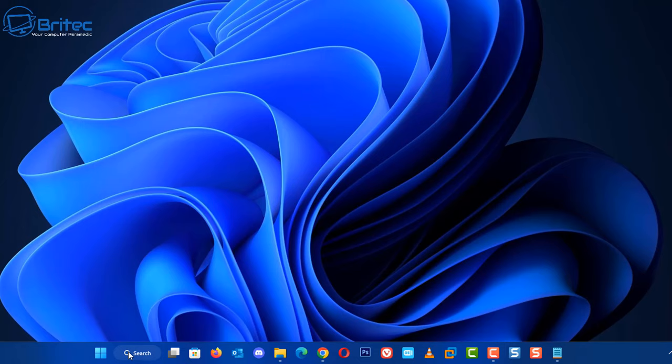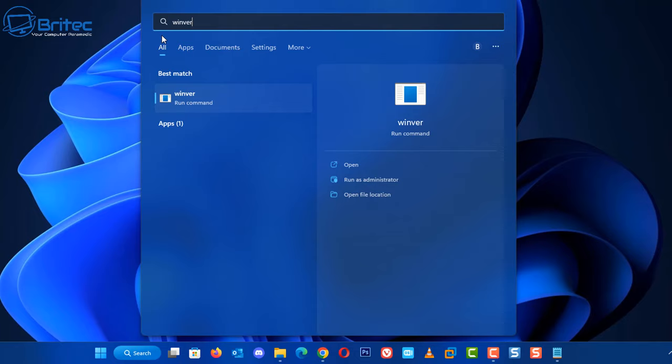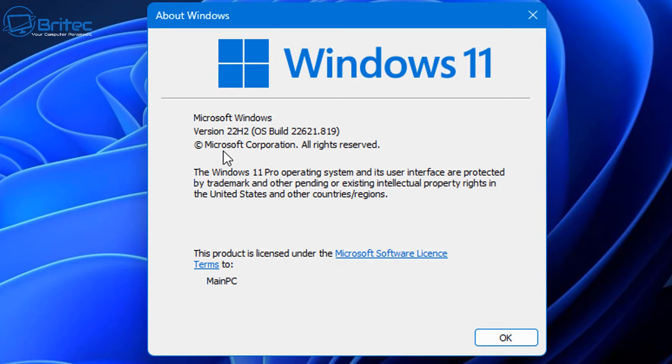So first go down to search and type winver. Inside here you can type winver and then click on this. The latest version of Windows 11 22H2 started to introduce the thumbnails on your folders, so if this is what you're having an issue with then you can actually fix it.